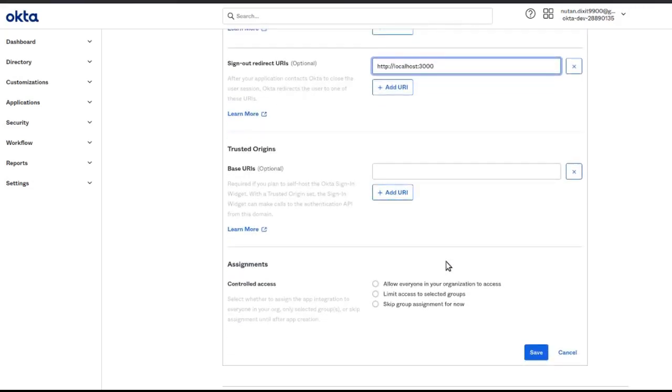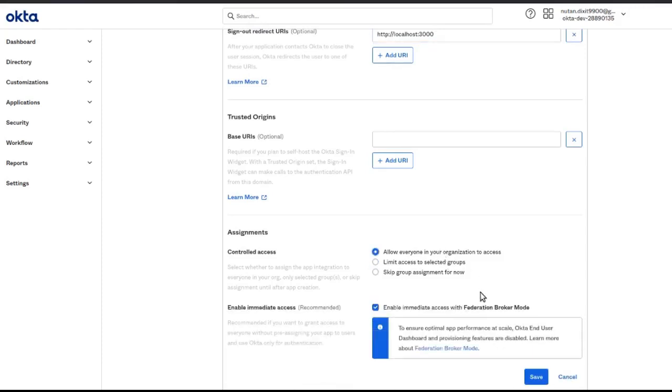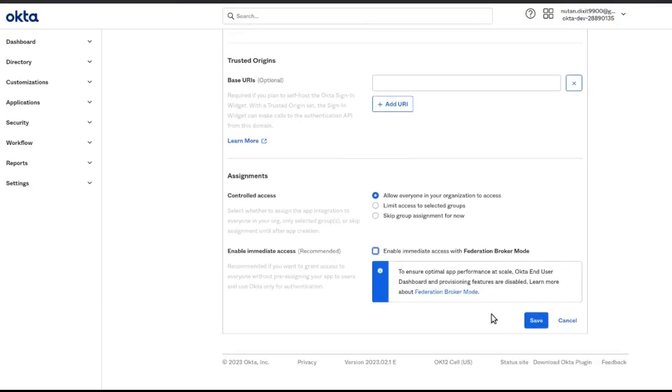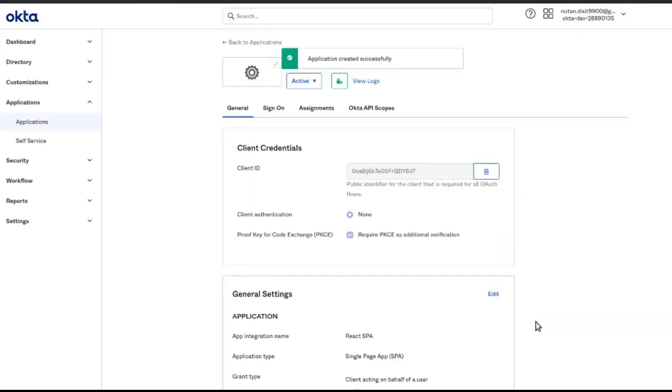In these settings, you can choose whatever you want based on your application requirements. Now save, and we have our application. Here we have a client ID which we'll be using in our application.